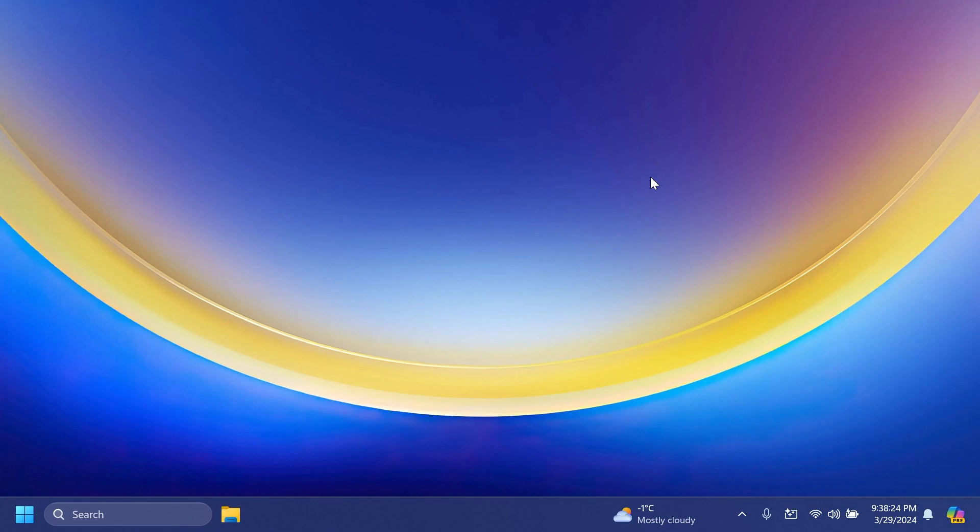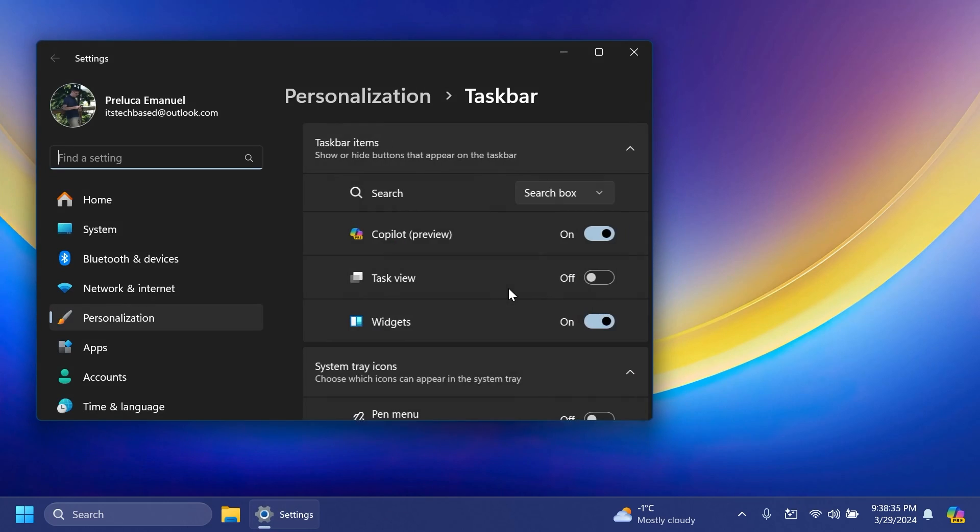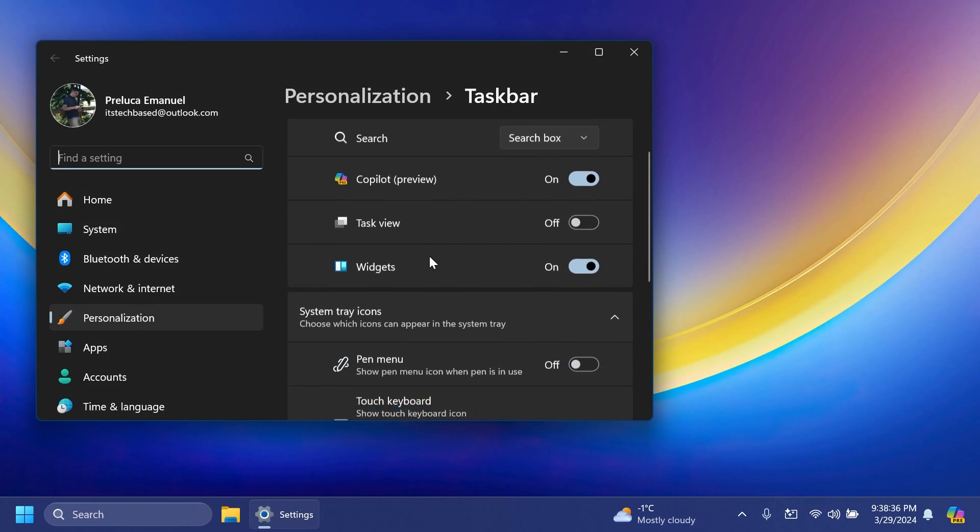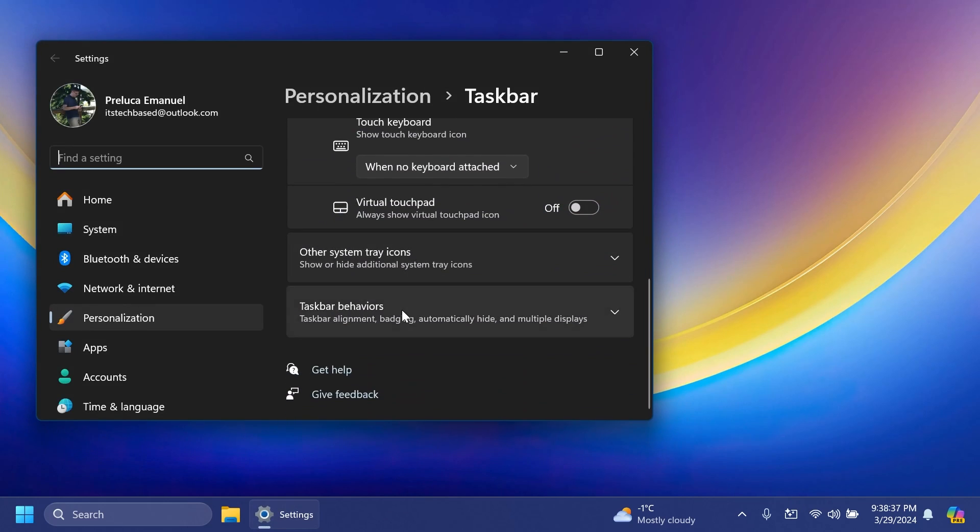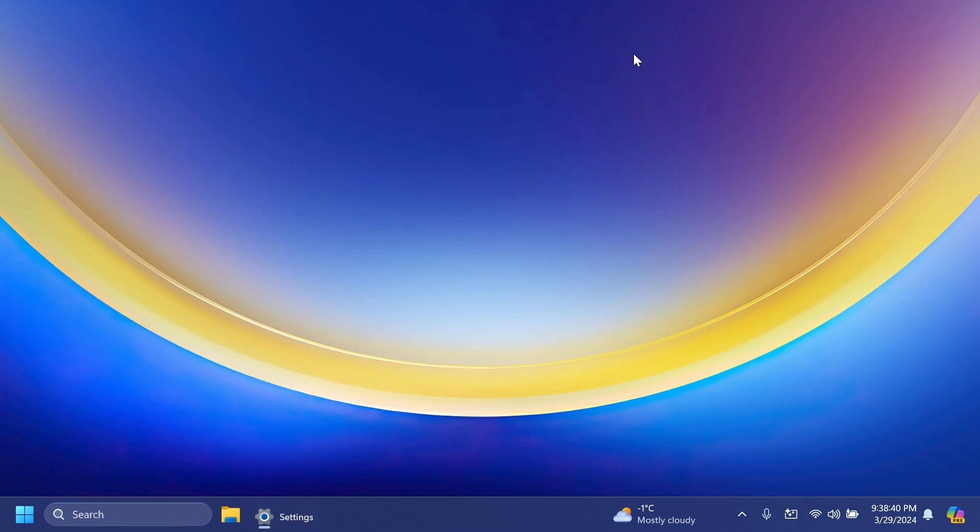First of all, Microsoft is testing a new taskbar layout with a new widgets icon location in the right side of the taskbar near the system tray when the taskbar is set to left. If you go to taskbar settings, then taskbar behaviors, and you have the taskbar alignment set to left, you will be able to get this in the beta channel. This is slowly rolling out, so I managed to enable this thanks to the IDs provided by Phantom Ocean 3.